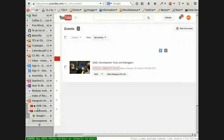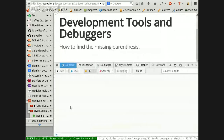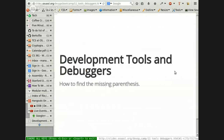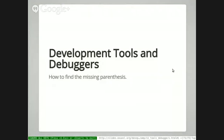Hello everyone. We're going to talk today about development tools and debuggers, so we have a mixture of topics for you to try — just a quick sampling of each and every one.